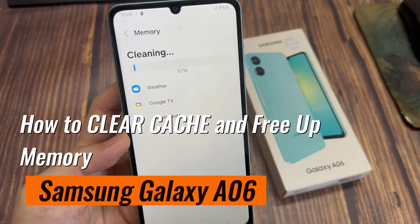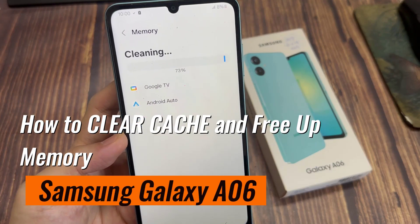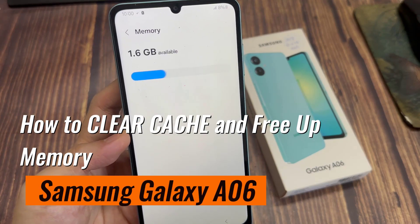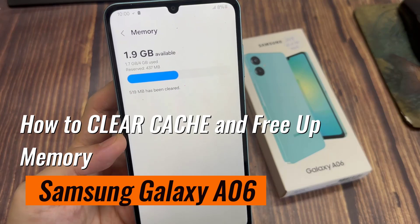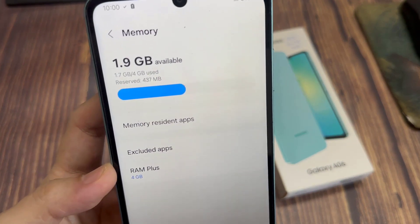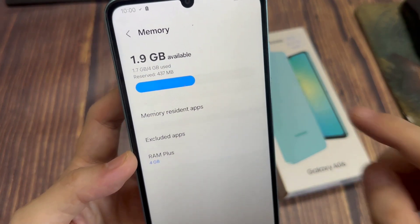Hi everyone! In this video, we're going to take a look at how you can clear cache and free up memory on the Samsung Galaxy A06.